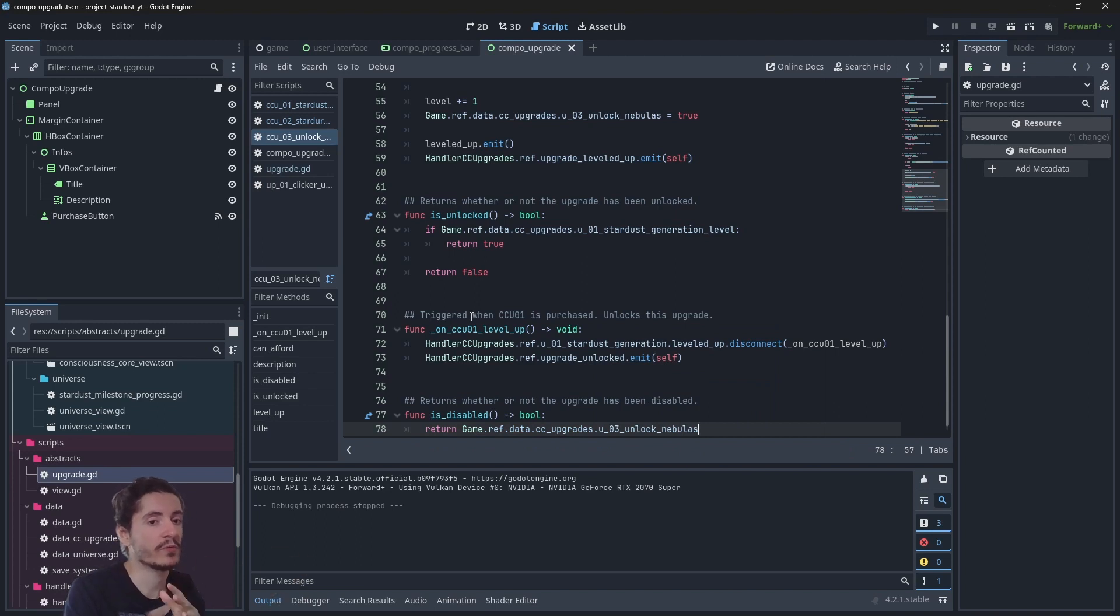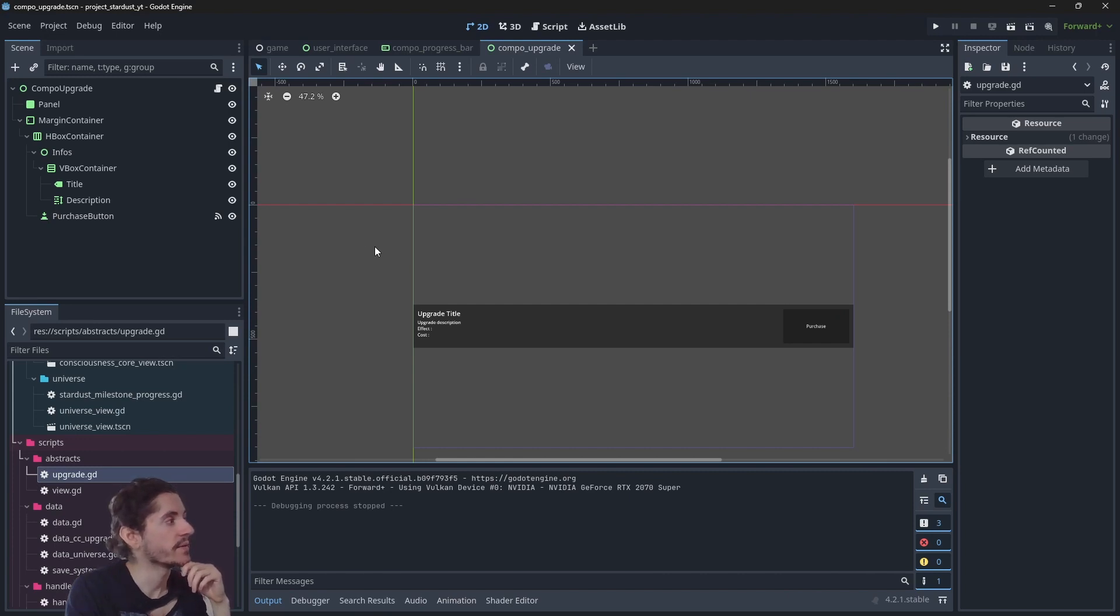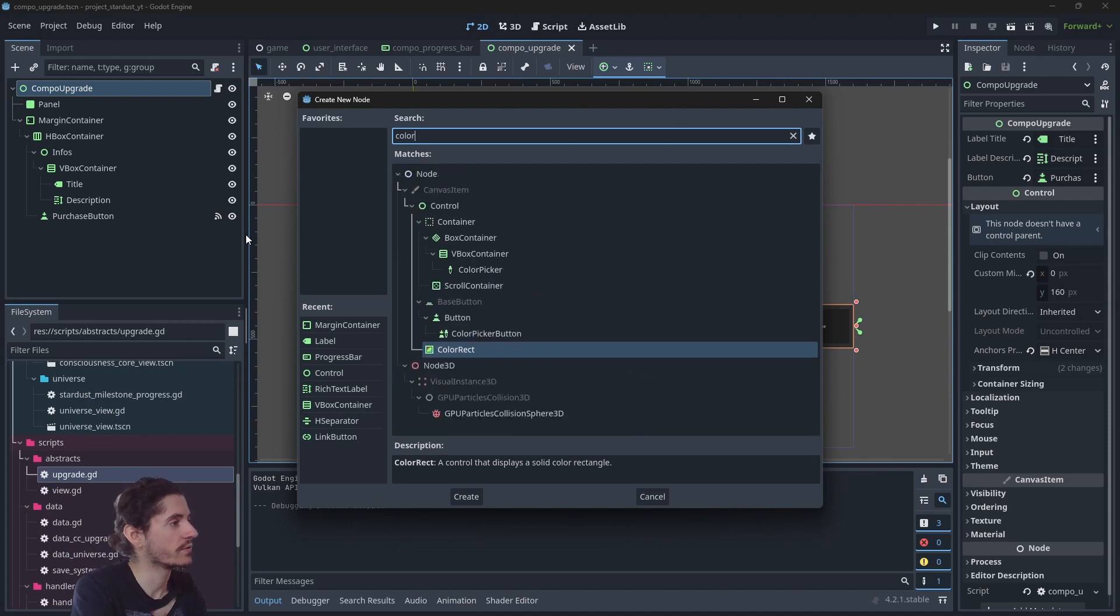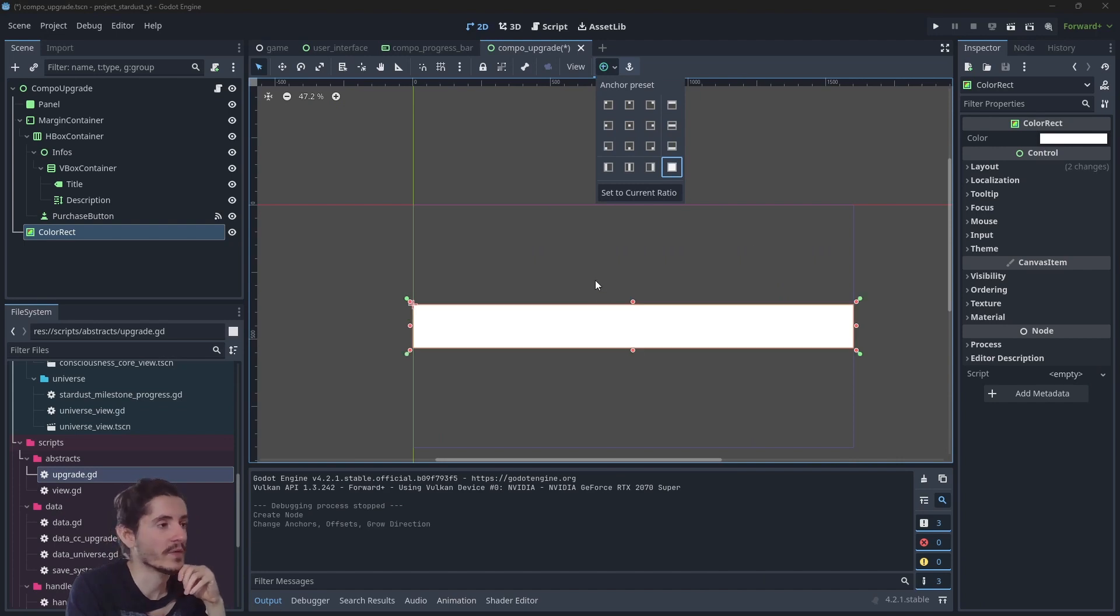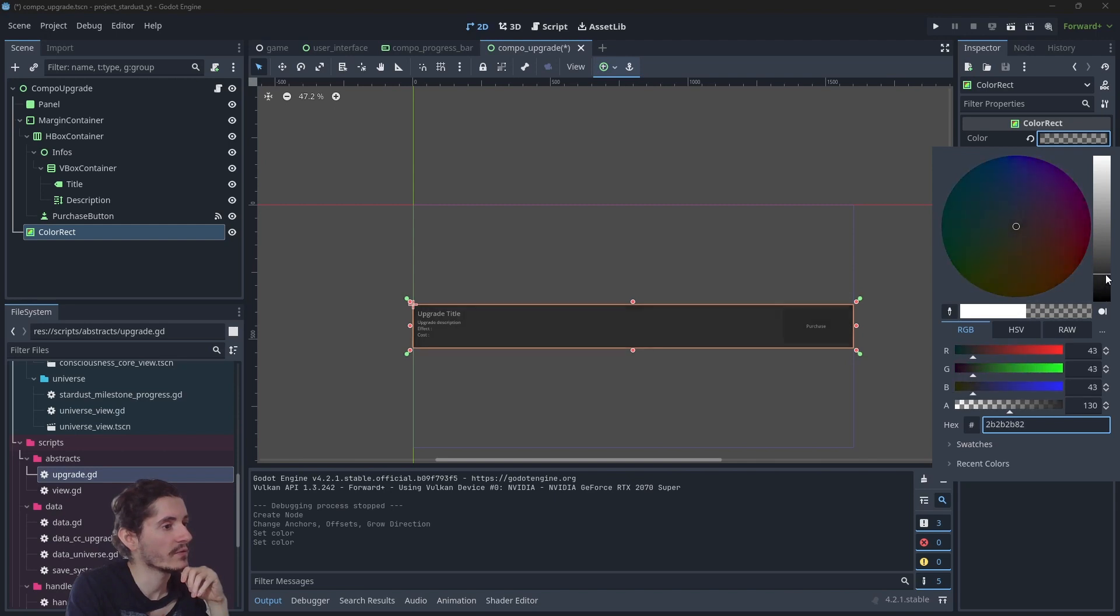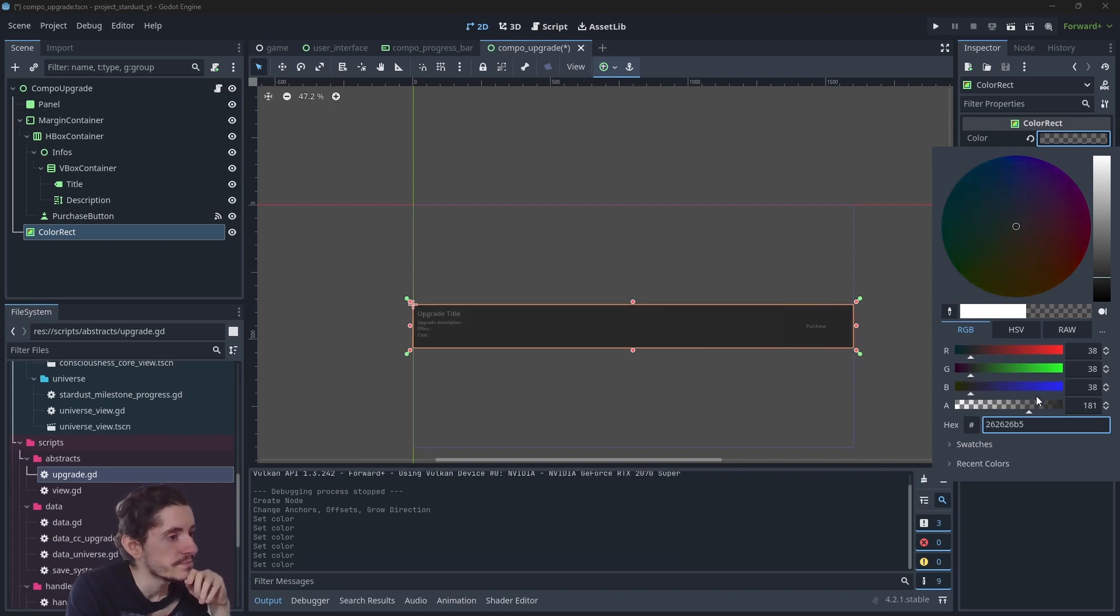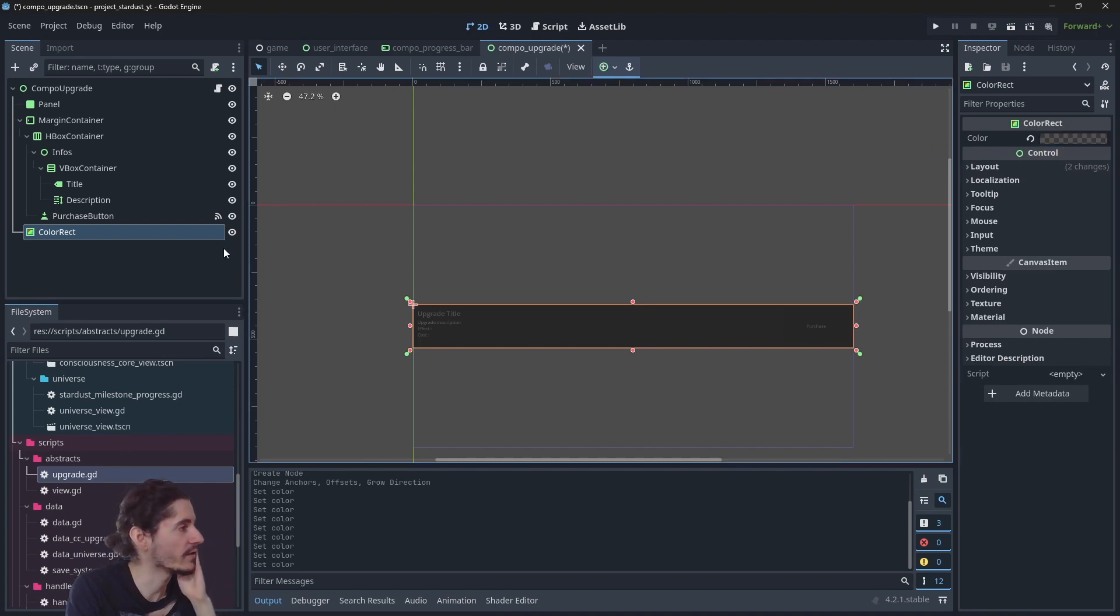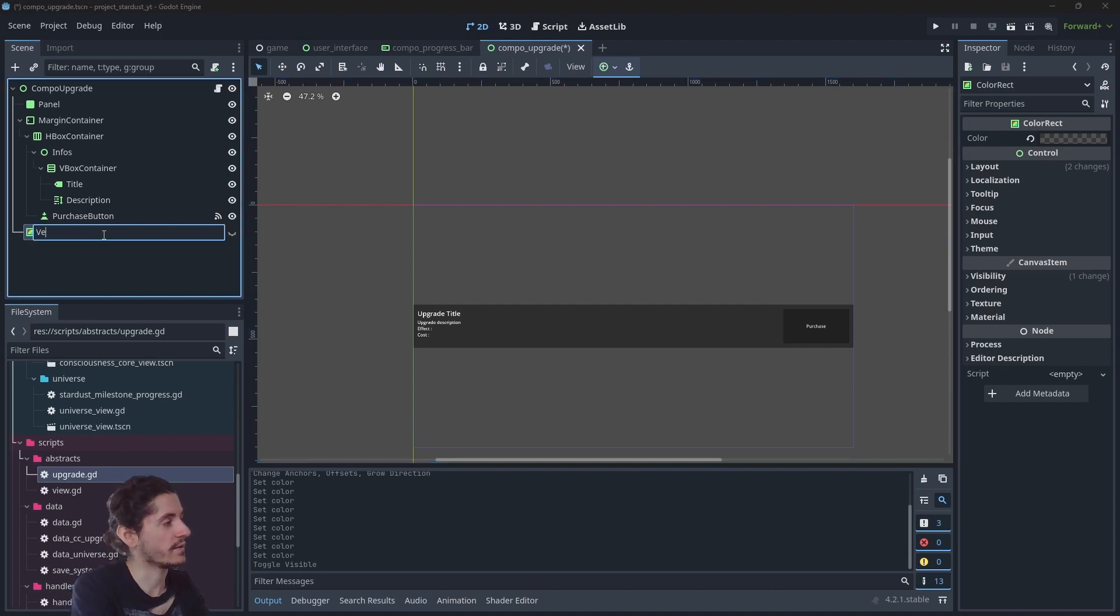So now we can move to the component upgrade again. Here we actually want to do something when the upgrade is disabled. So the idea is to add a new node which will be a color rect that will be in front of the upgrade like this, but we will actually make it a little bit transparent. So I'll use this at the moment and if I need it I will change it.